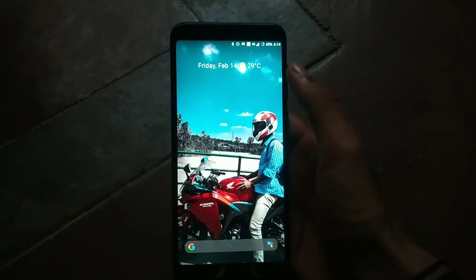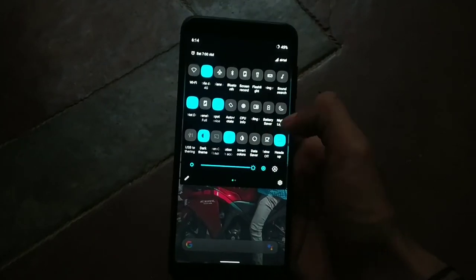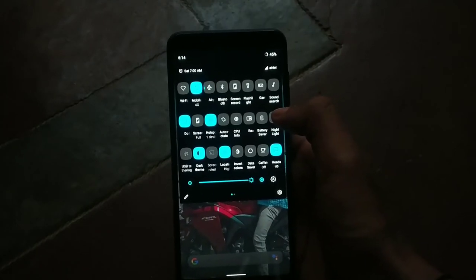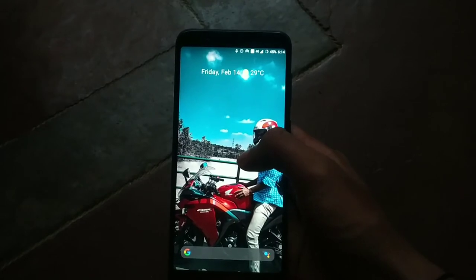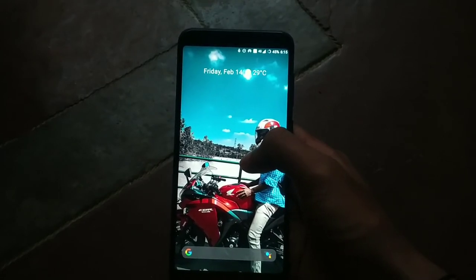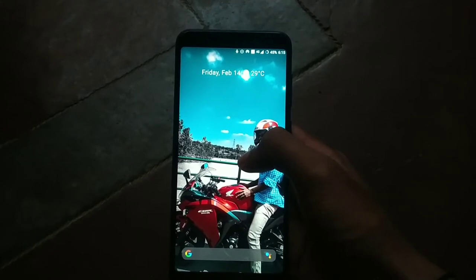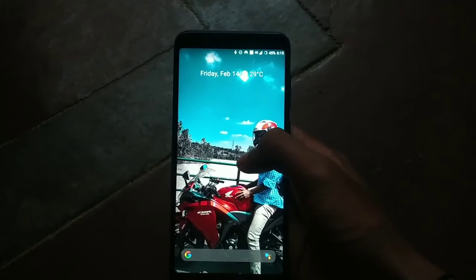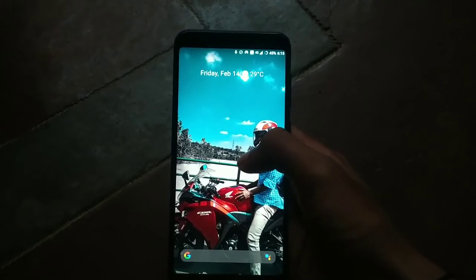Hello guys, welcome back to my channel. In this video I'm going to be explaining Havoc OS 3.2 version which I'm using in my Zenfone Max Prime. I have already reviewed Havoc OS 3.1 and I'm going to be telling only the differences between 3.1 and 3.2, because I have pretty much explained all the features which are there in 3.1 and which are carried over to 3.2 as well.